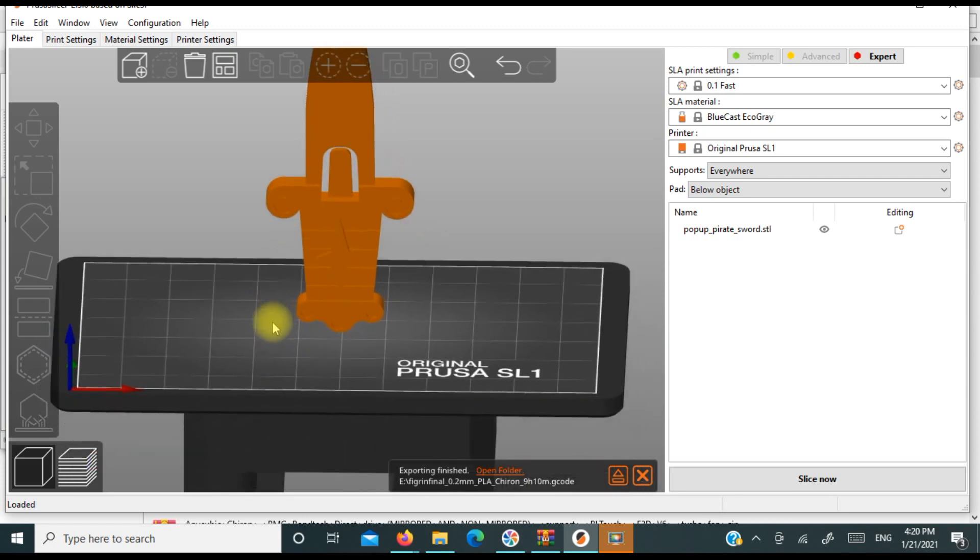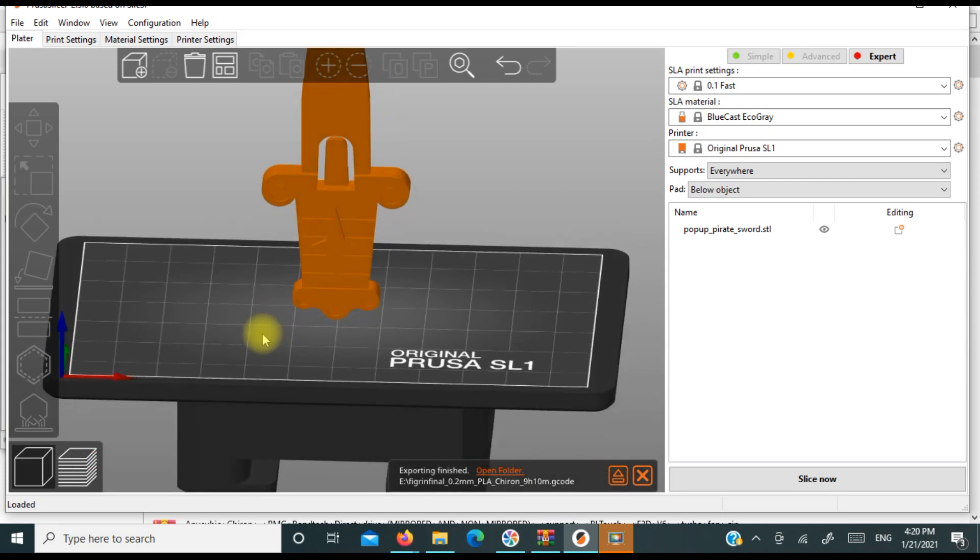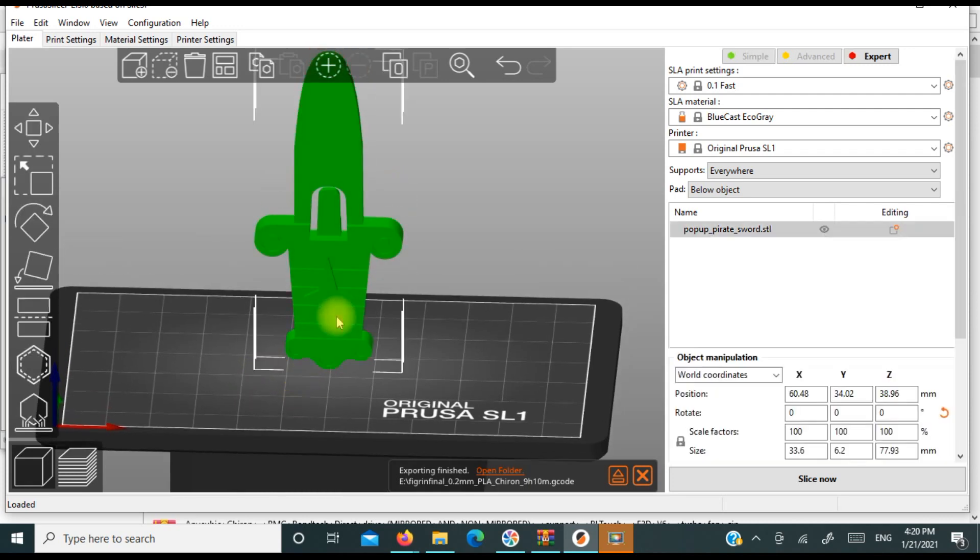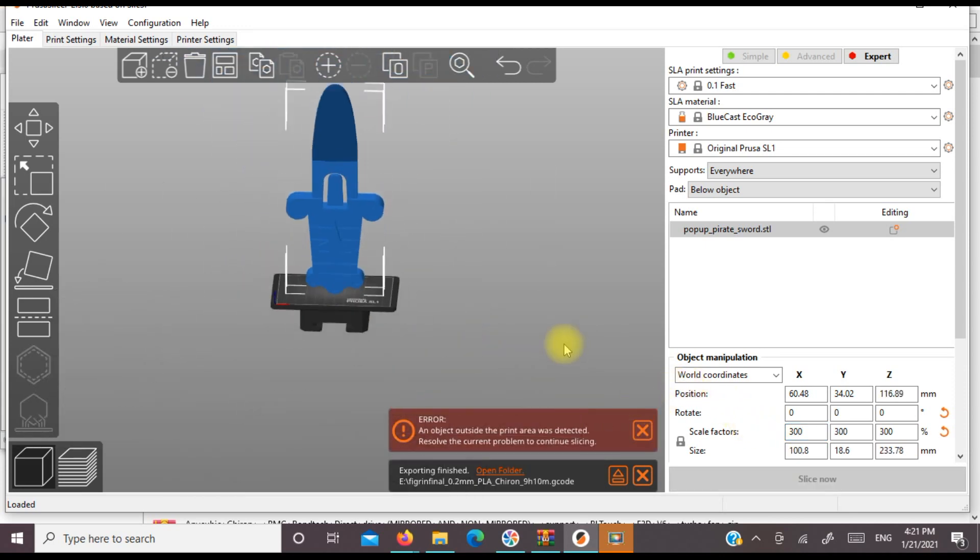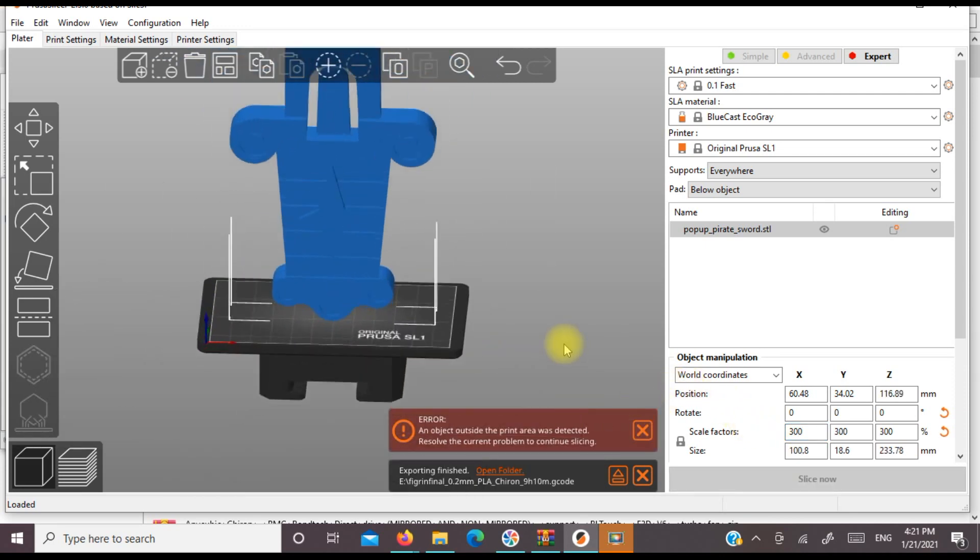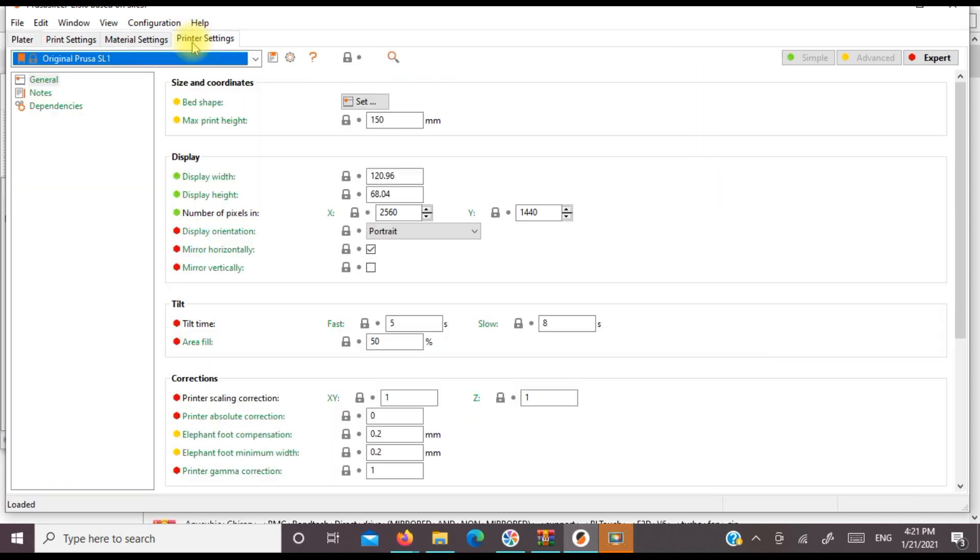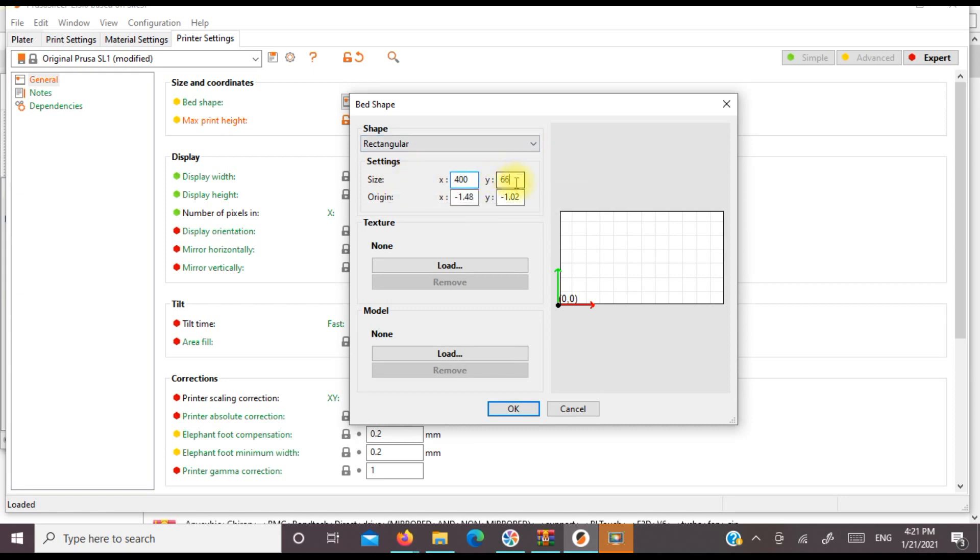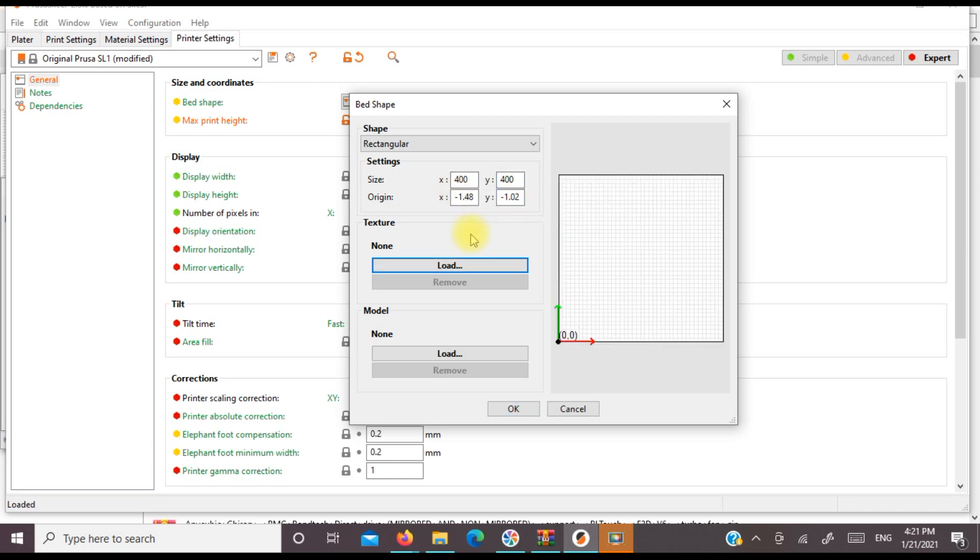Now, what happens if your part is bigger than the build plate? Let's say this is 300. All right. So clearly that is much bigger than the build plate. Well, what you can do is go into your print settings and let's just make this, my Chiron is 450, that's my biggest printer, by 400 by 400.